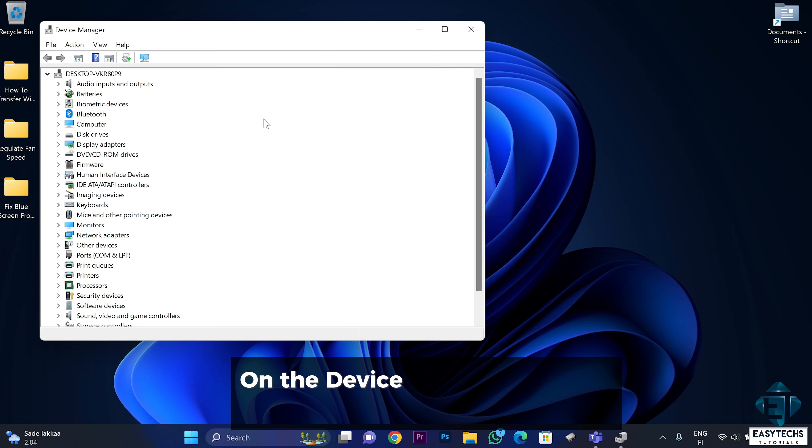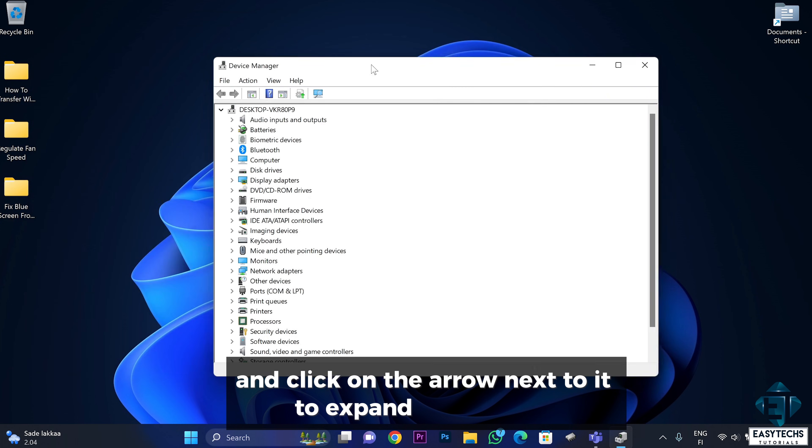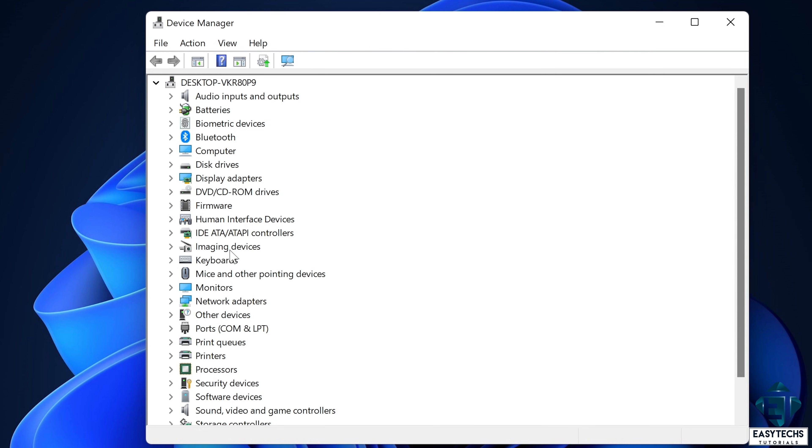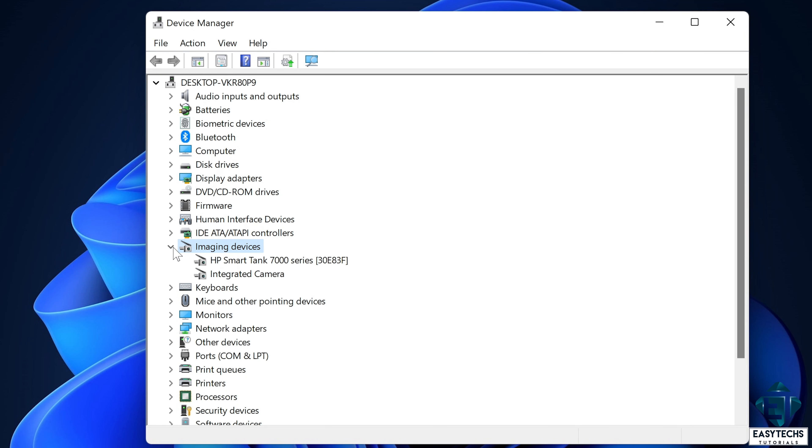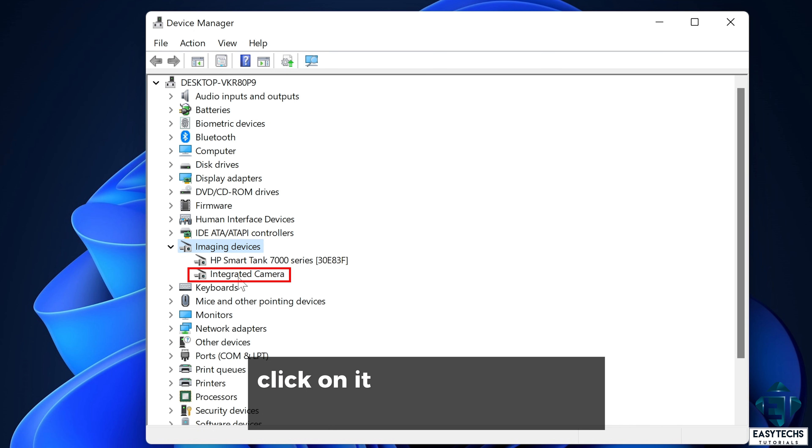On the device manager, look for imaging devices and click on the arrow next to it to expand the options. Here where it says integrated camera, right click on it and select update driver.